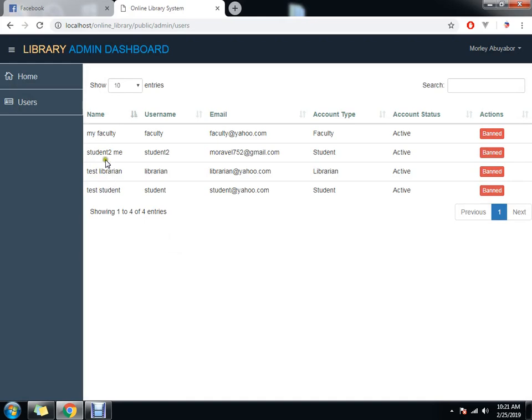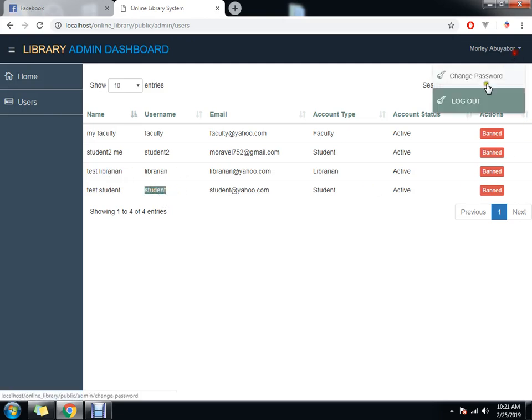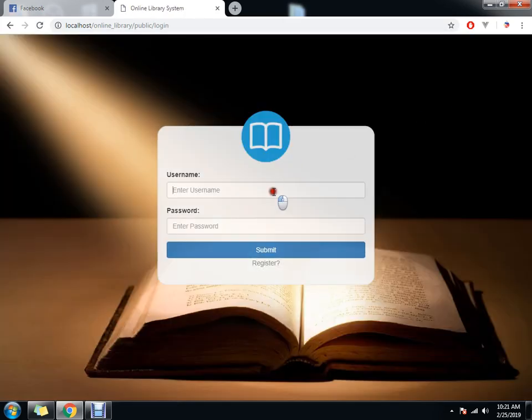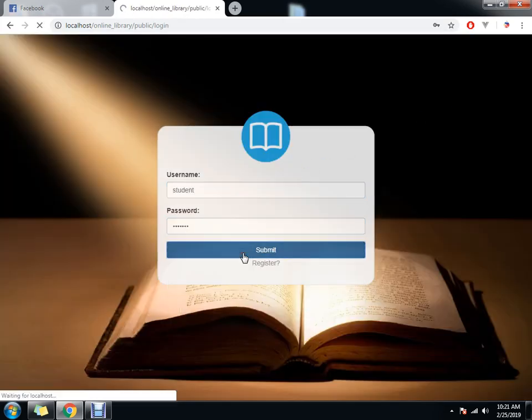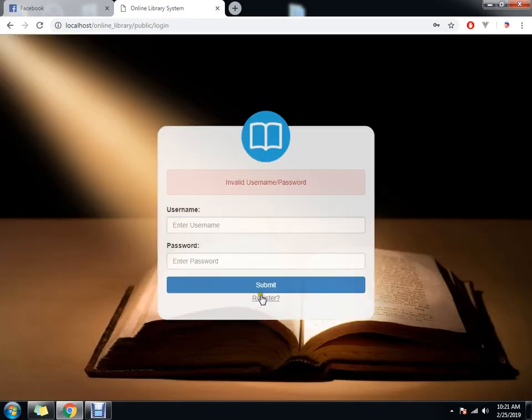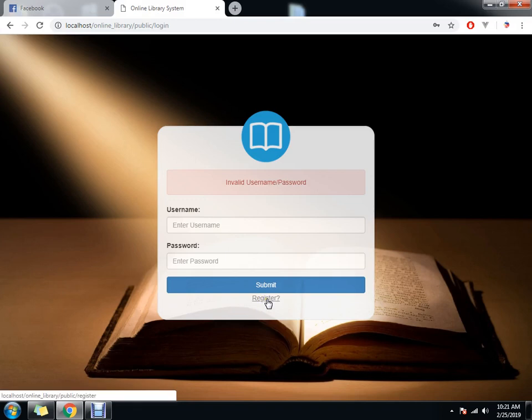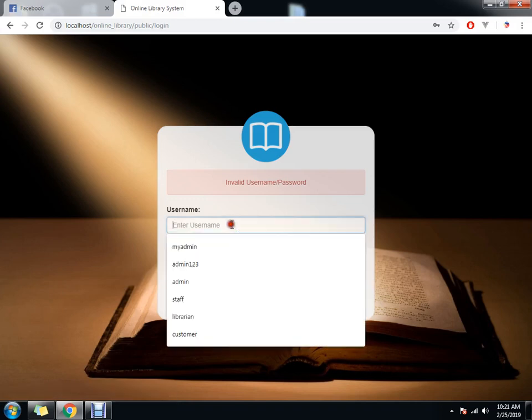Second, we have student. Third, we have librarian. So to test this one, student, logout, then student, password student. Actually for student, we can register. Student 2.